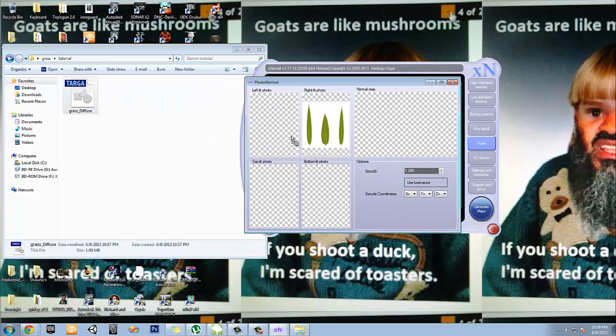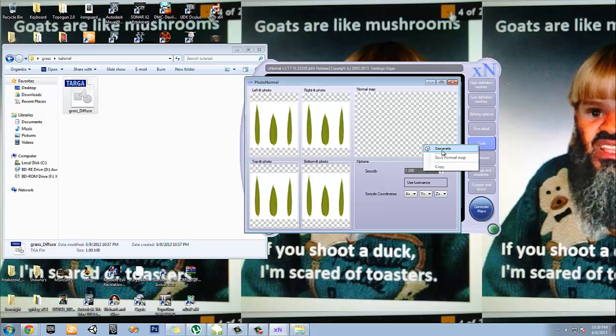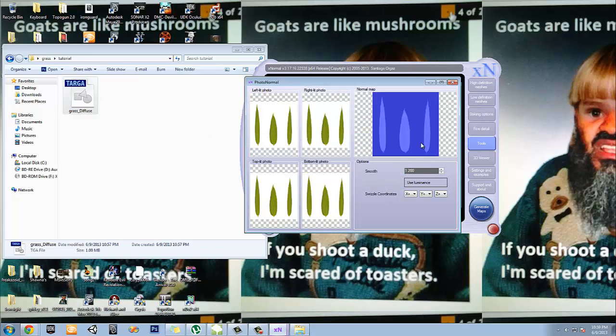We'll use this one. Go to top, bottom left, right. Generate. And let's see here. It's not going to be a good one.